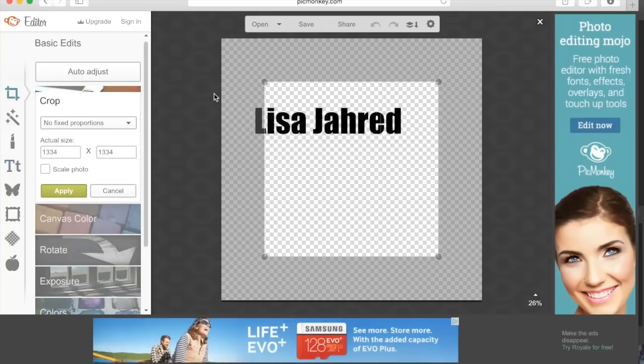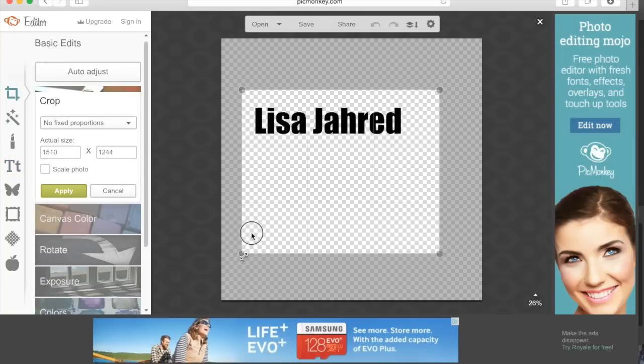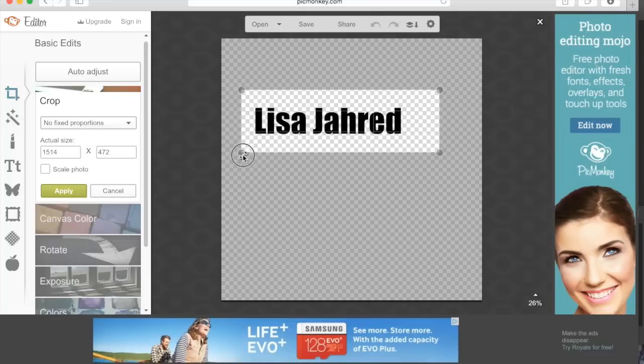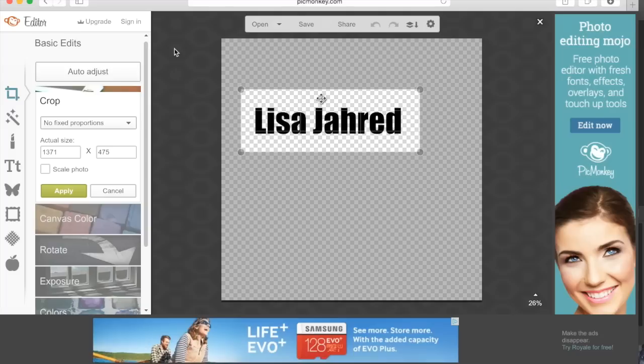We're going to crop this because we don't need it to be so large. You can just grab any of the four corners and make it as big or small as you like. This looks like a great size. Once you're happy with the proportions, click apply.